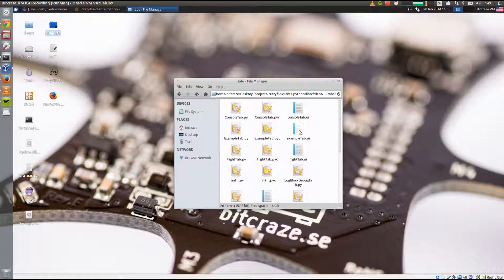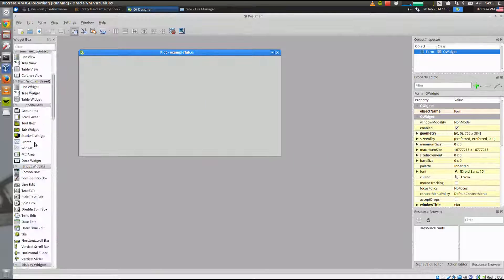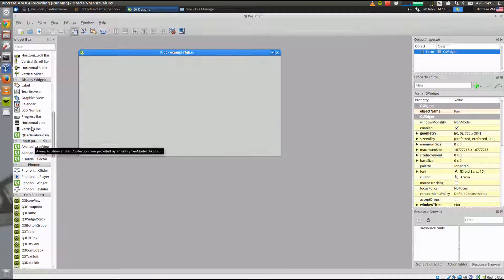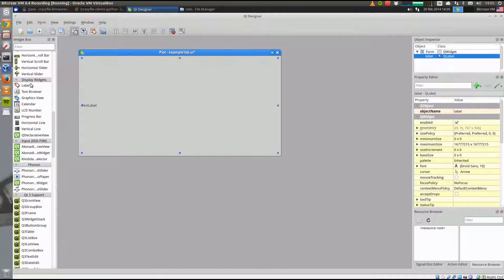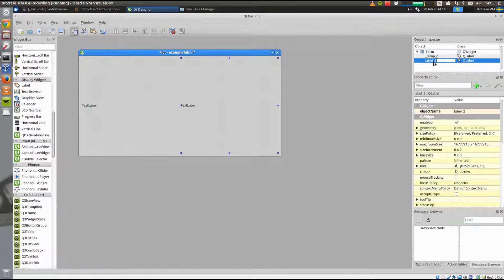Here we have the example tab. Let's open that up and go to the UI designer. We'll add two labels that we want to use for showing the temperature. We name the first label underscore temp C and the second one underscore temp F, and save that.